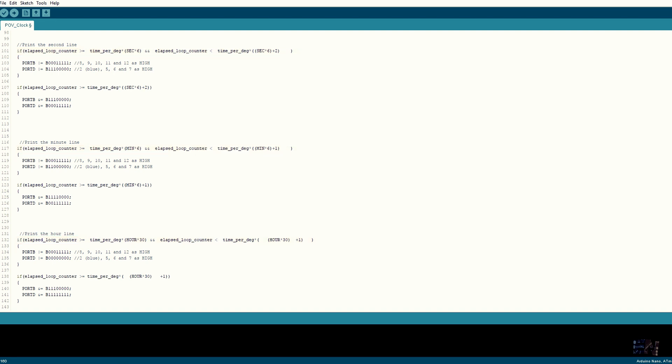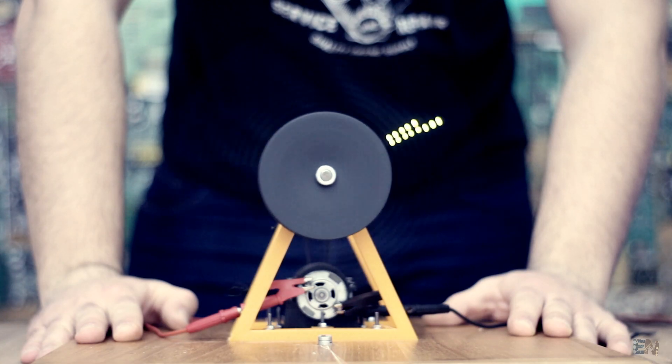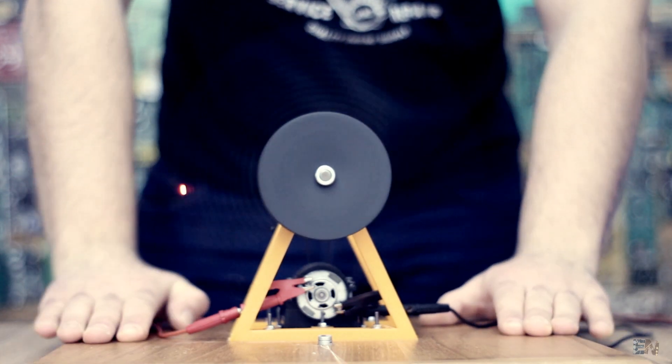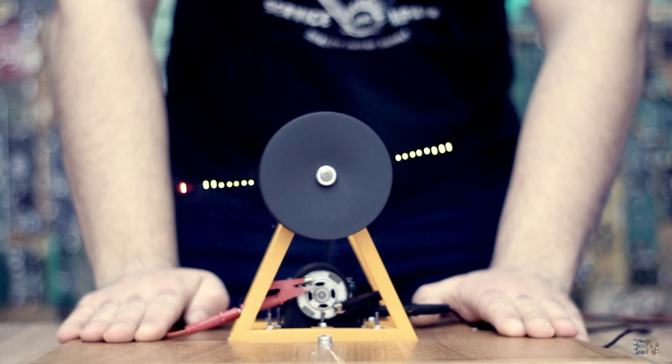That's it, you've got your POV clock. And by the way, this is not real time since the clock will reset each time you turn off the Arduino. If you want real time, just start the Arduino at exactly 12 o'clock and you're good to go.